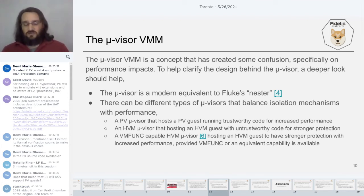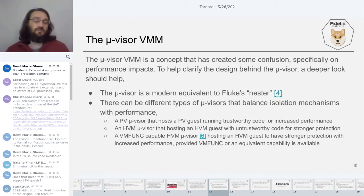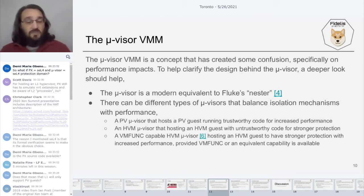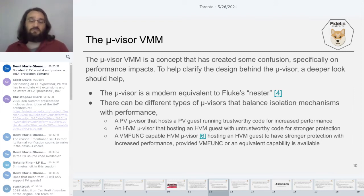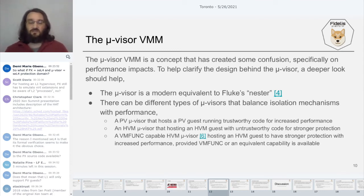When it comes to the microvisor side, we can run microvisors in a handful of ways — I use some Xen terminology to help draw parallels. You could have a PV microvisor hosting a PV guest where you have trustworthy code and need increased performance. You can have an HVM microvisor hosting an HVM guest with untrustworthy code for stronger protection — this is what you'd do for drivers. We can also explore VM-funk capable hypervisors or an equivalent capability that provides stronger protection while allowing increased performance through hypercalls into and out of that VM.